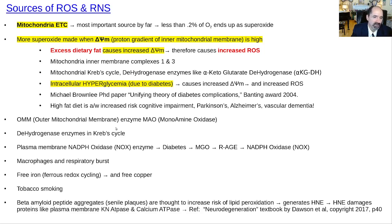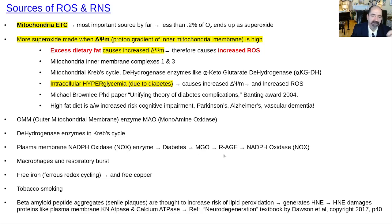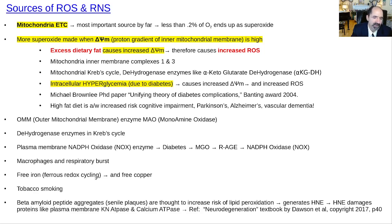Macrophages produce reactive oxygen species when trying to kill bacteria — that's called the respiratory burst. Free iron, when excessive, is very dangerous. It can undergo redox cycling between Fe2+ and Fe3+, and in the presence of oxygen generates a lot of free radicals — that process is autocatalytic. Tobacco smoking is also a source, as is beta-amyloid peptide.